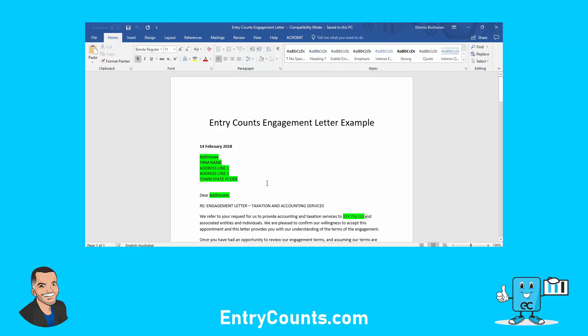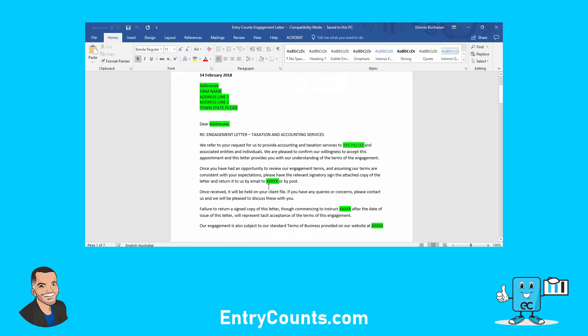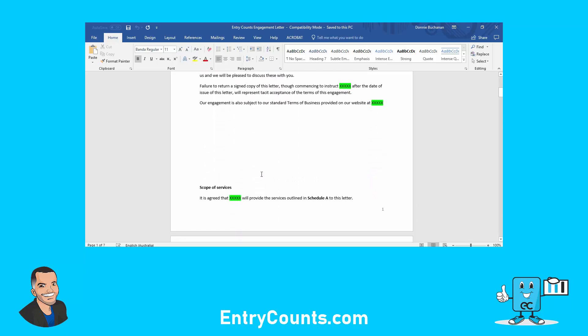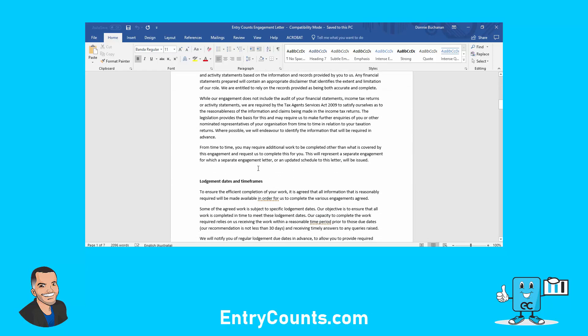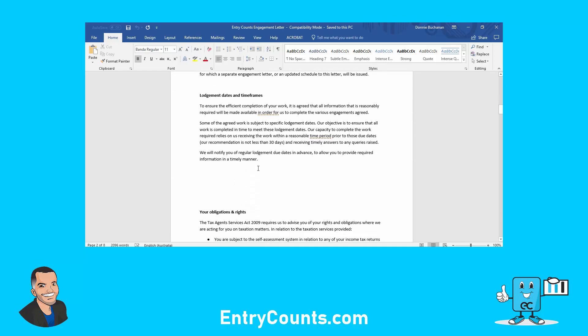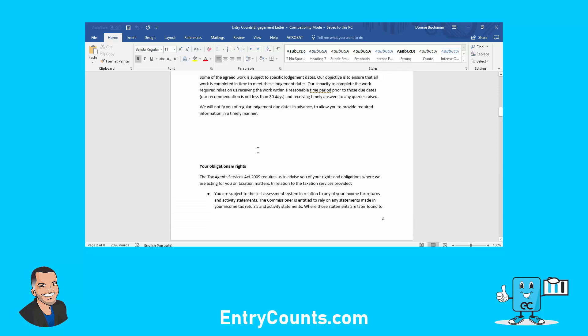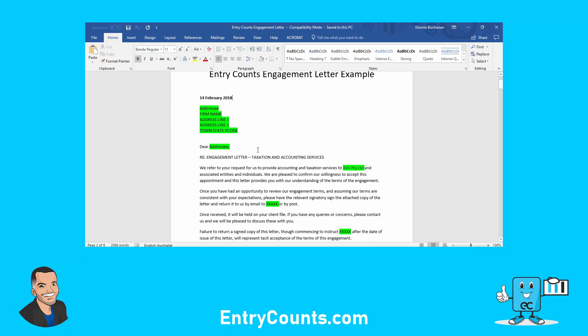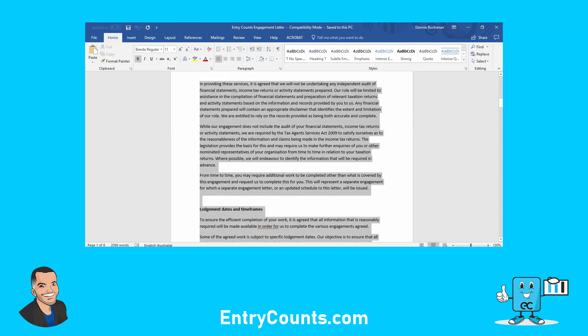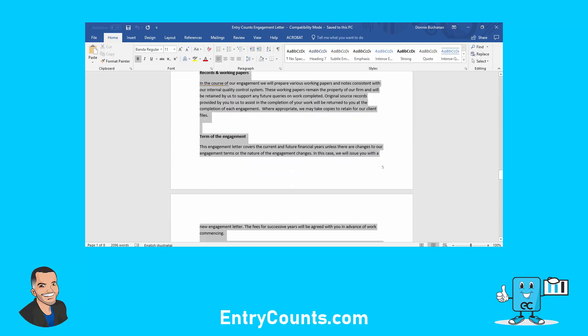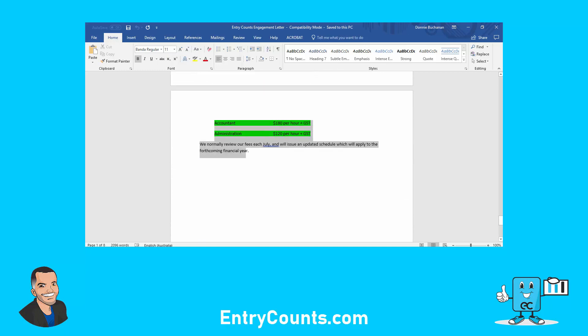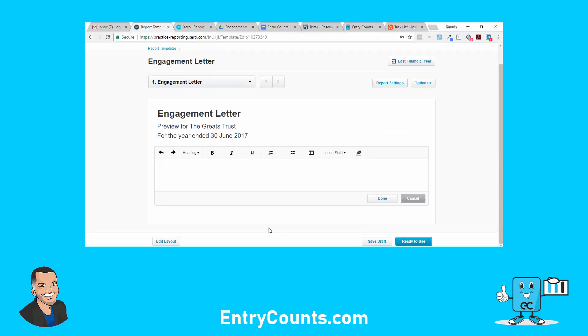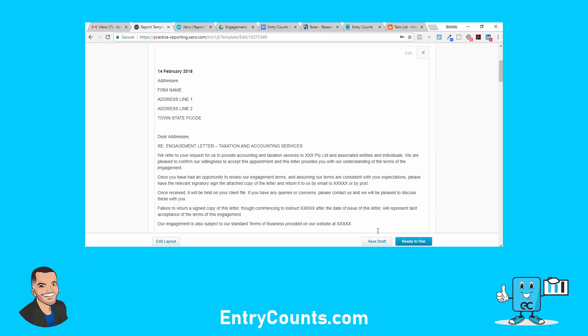Okay, so now you can see the basic structure of the engagement letter: scope of services, lodgment dates, the whole lot. What I'm going to do is highlight that, drag, Control-C, to Xero and here Control-V. It's a good start. Save draft.